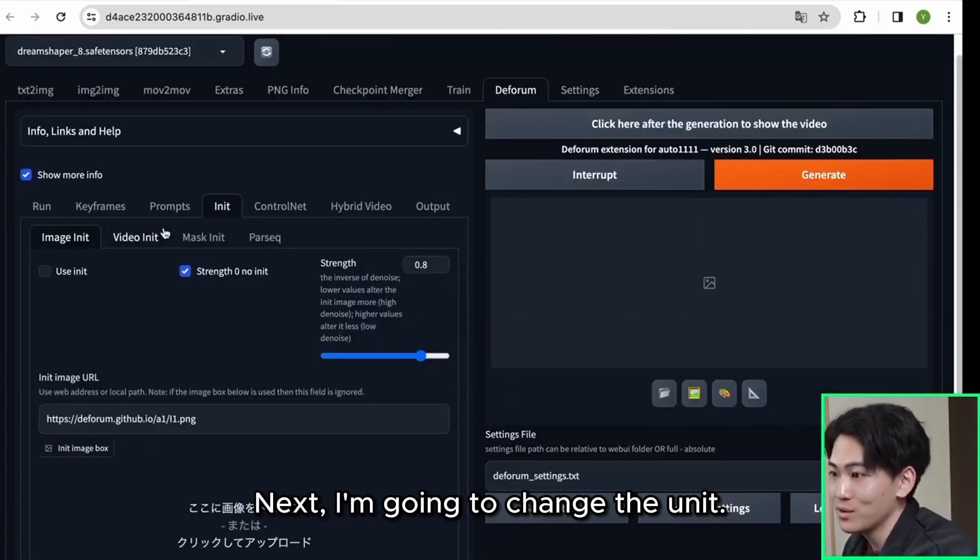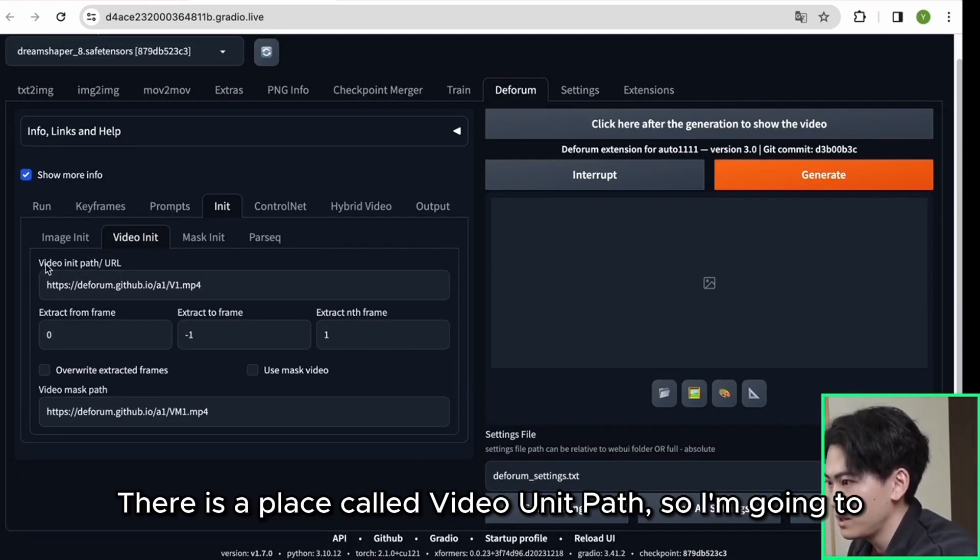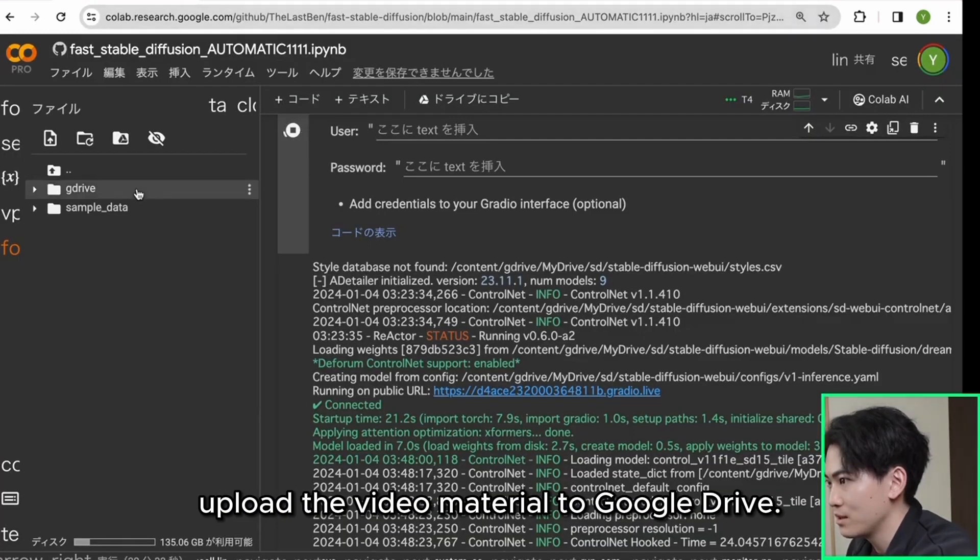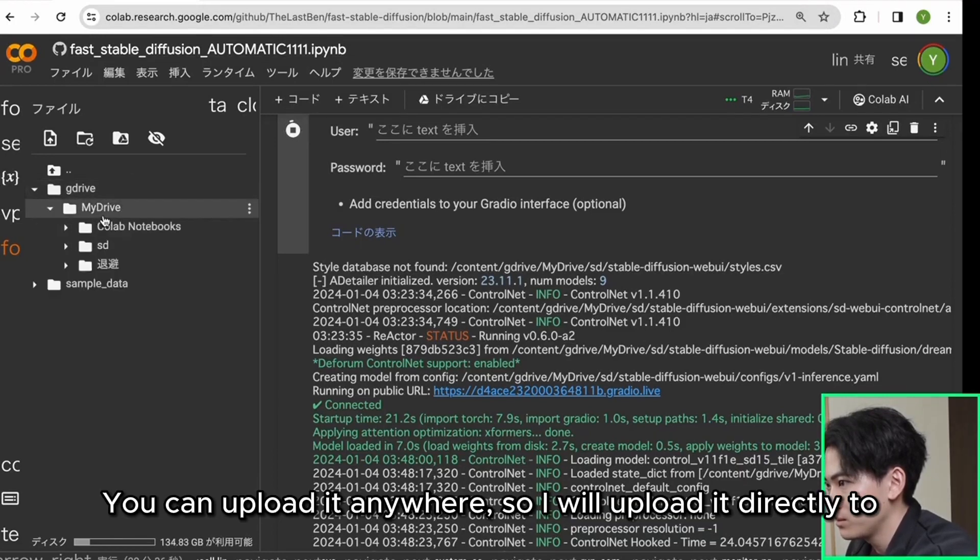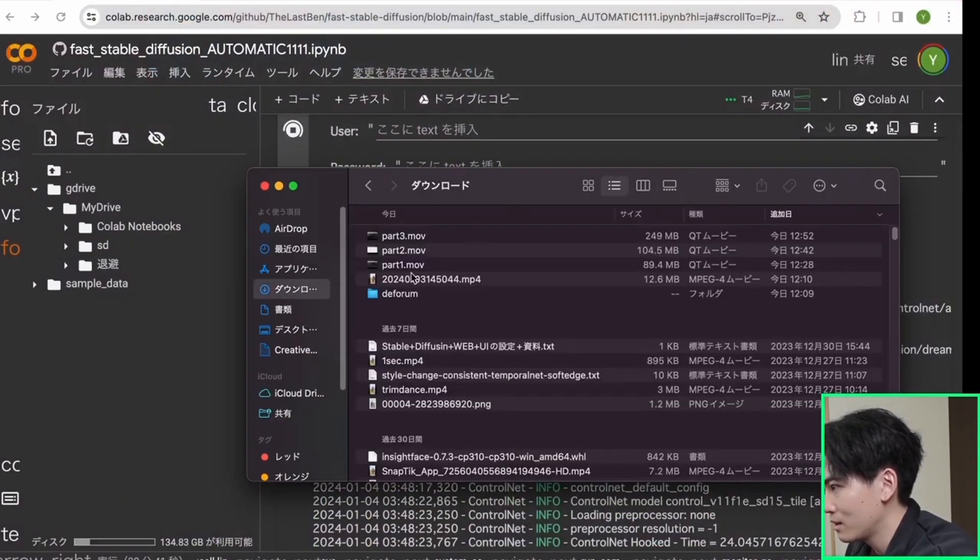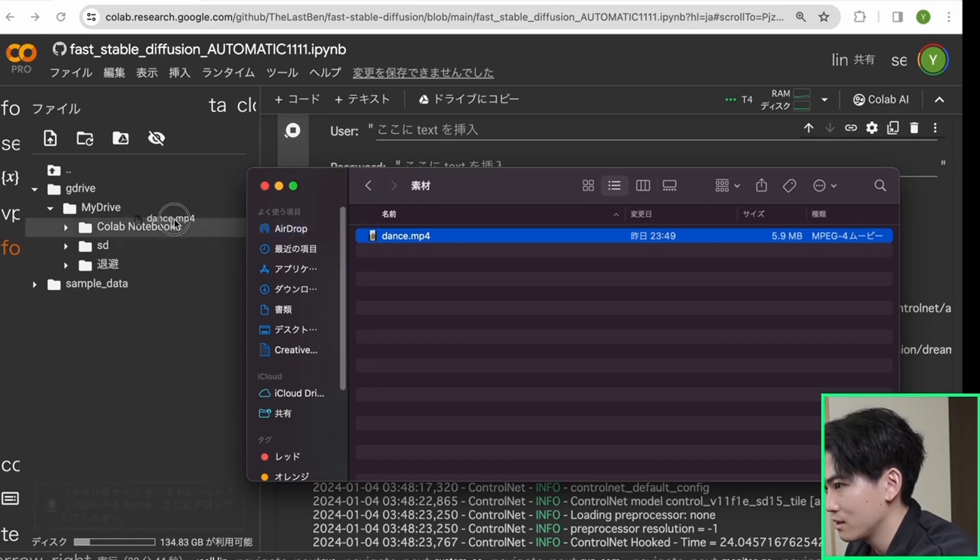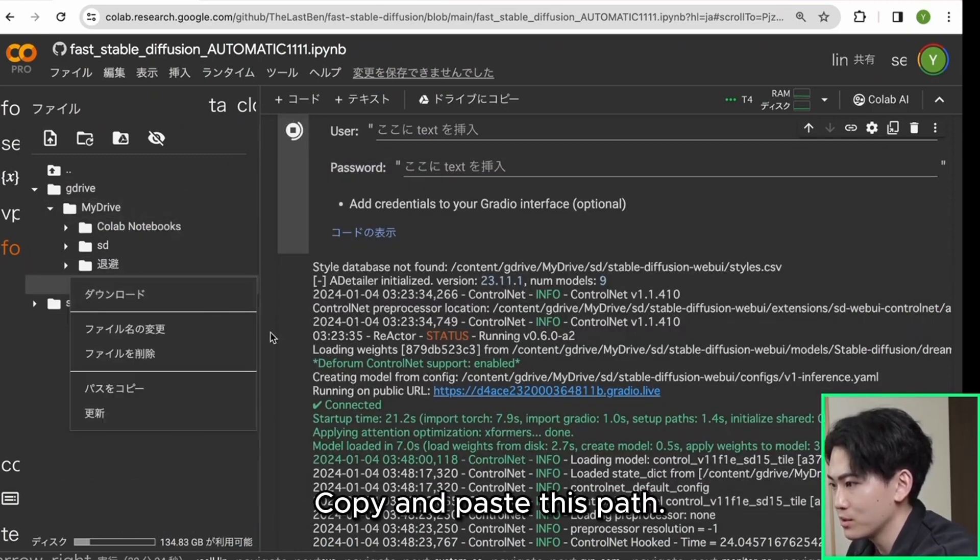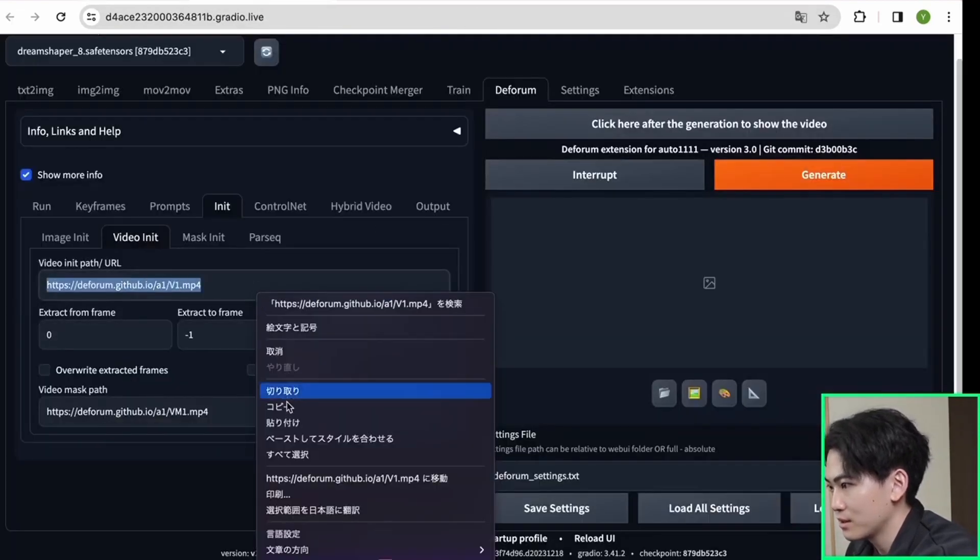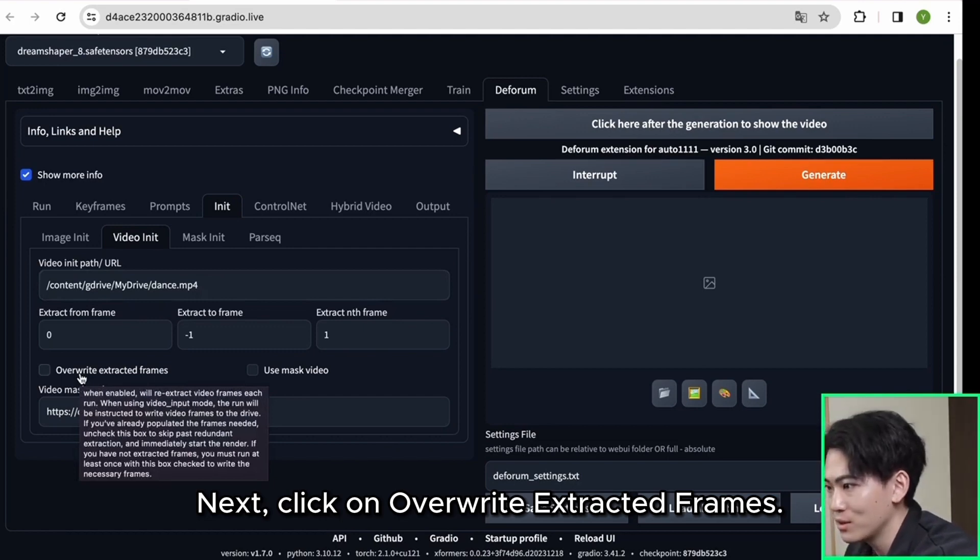Next I'm going to change the unit. Click on video unit. There is a place called video unit path so I'm going to upload the video material to google drive. You can upload it anywhere, so I will upload it directly to my drive. Copy and paste this path.